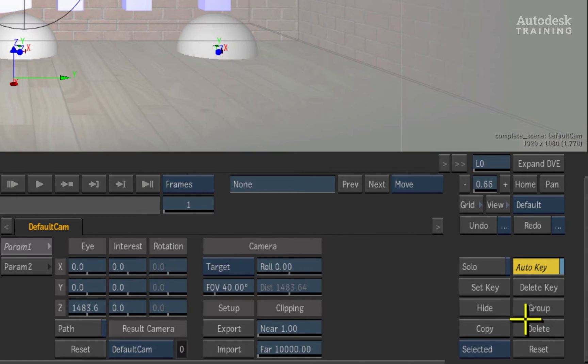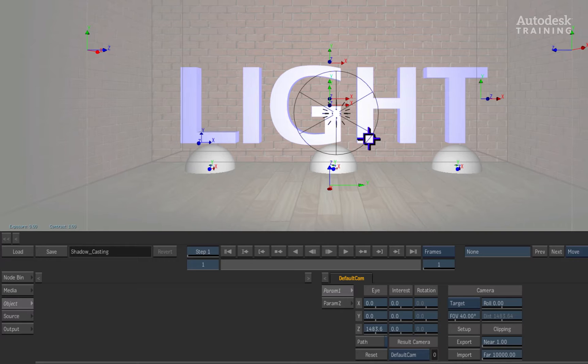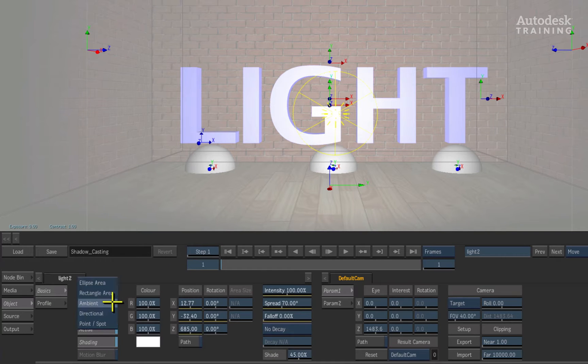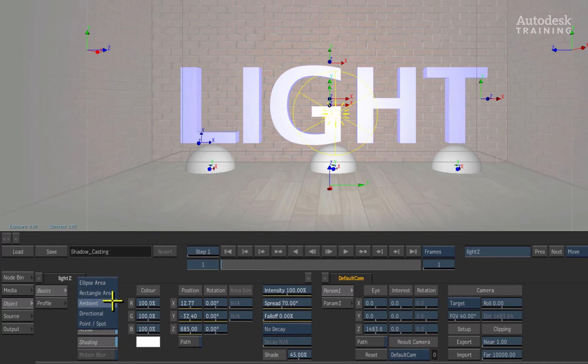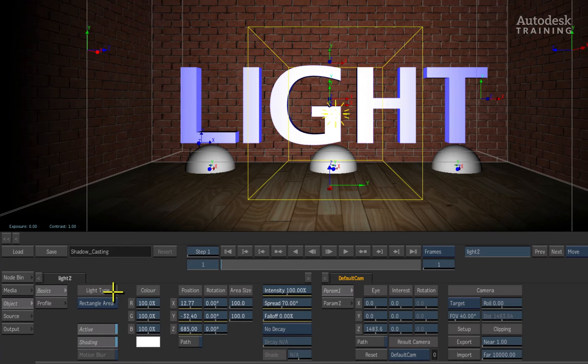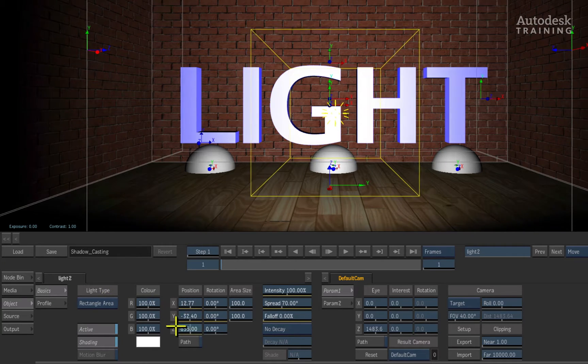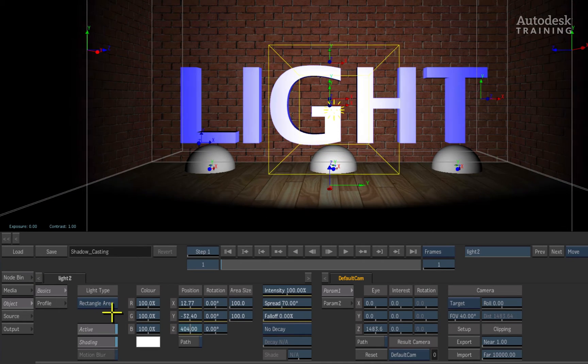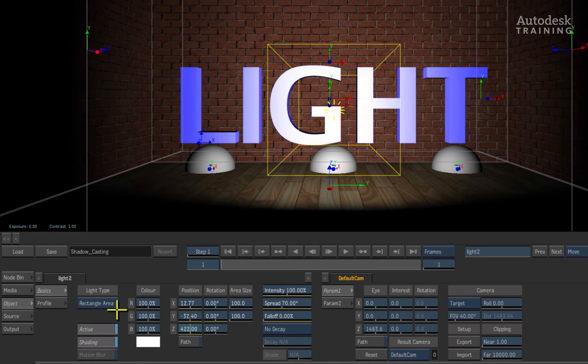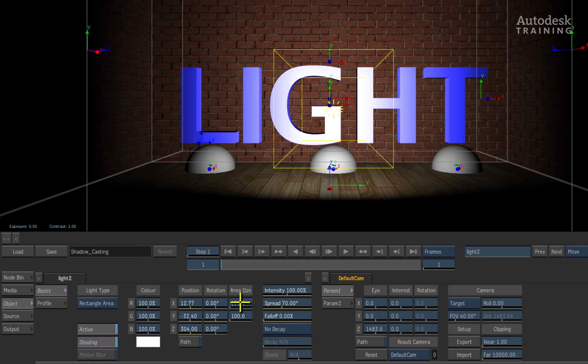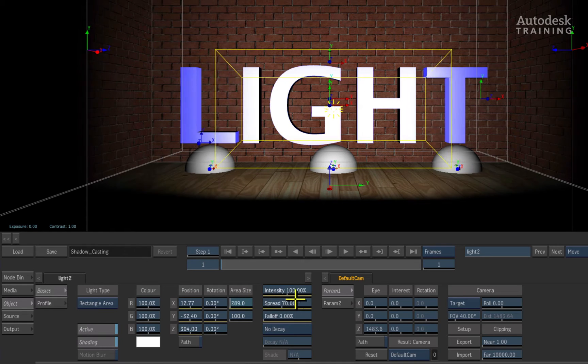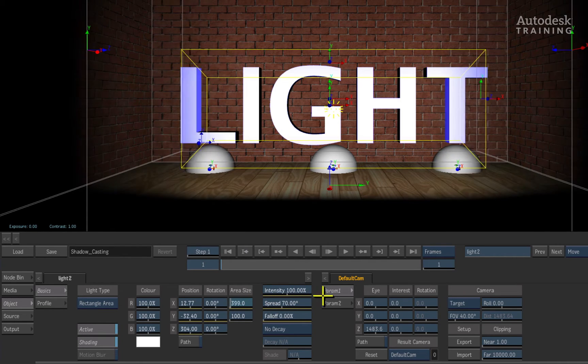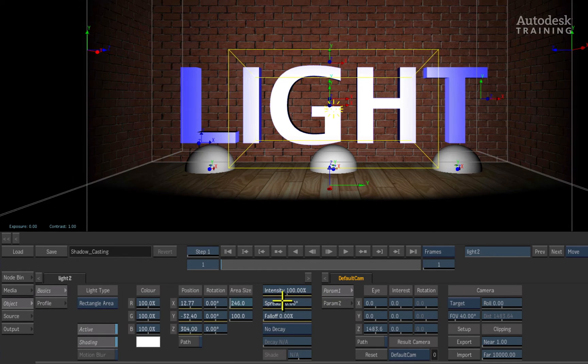The other options we have is the rectangular area light. So make sure the ambient light is selected and switch from the ambient to the rectangular area option. This allows the light to be distributed and focused in a rectangular area unlike a spotlight. The area size can also be lengthened and stretched to focus on a particular area.